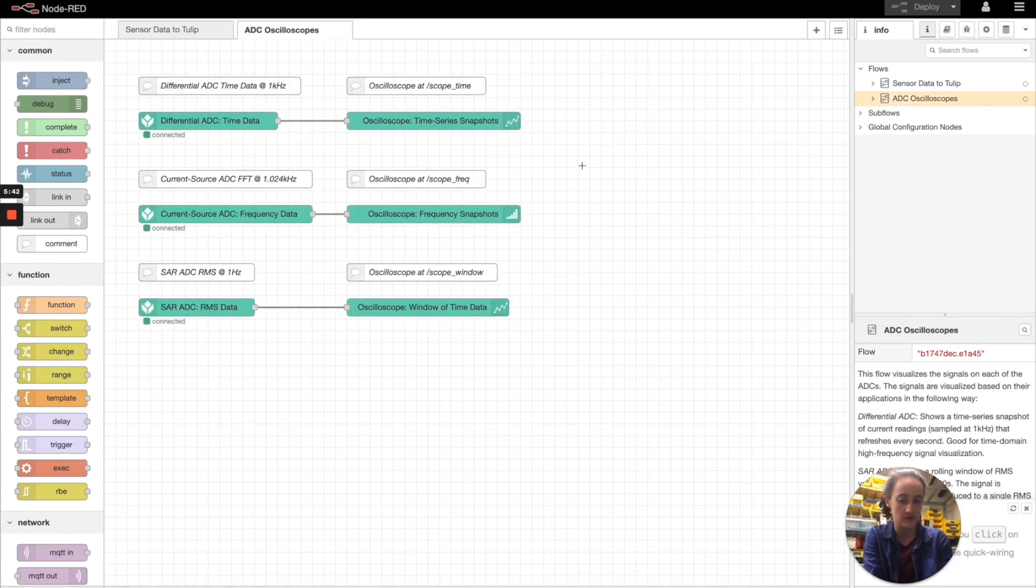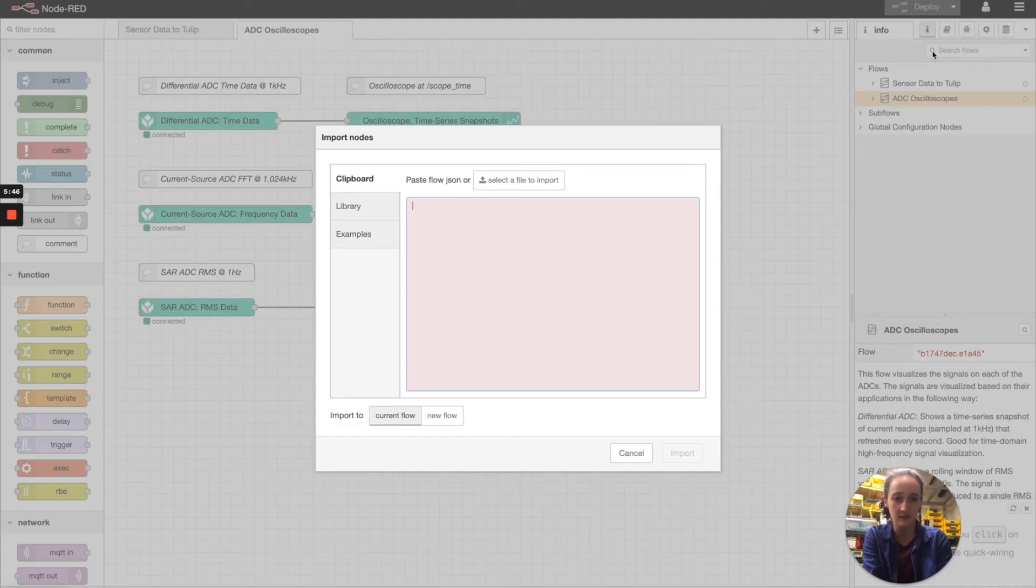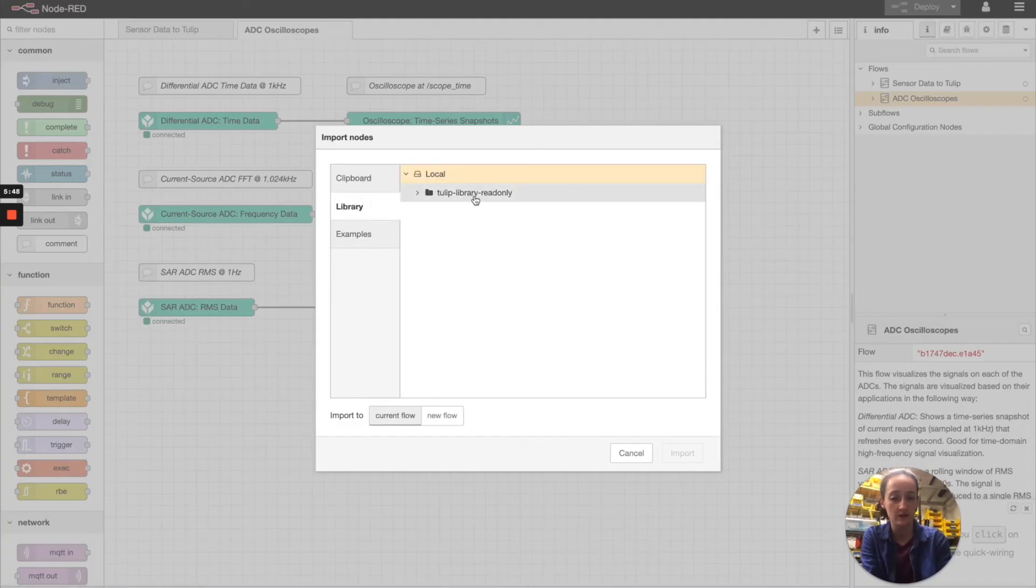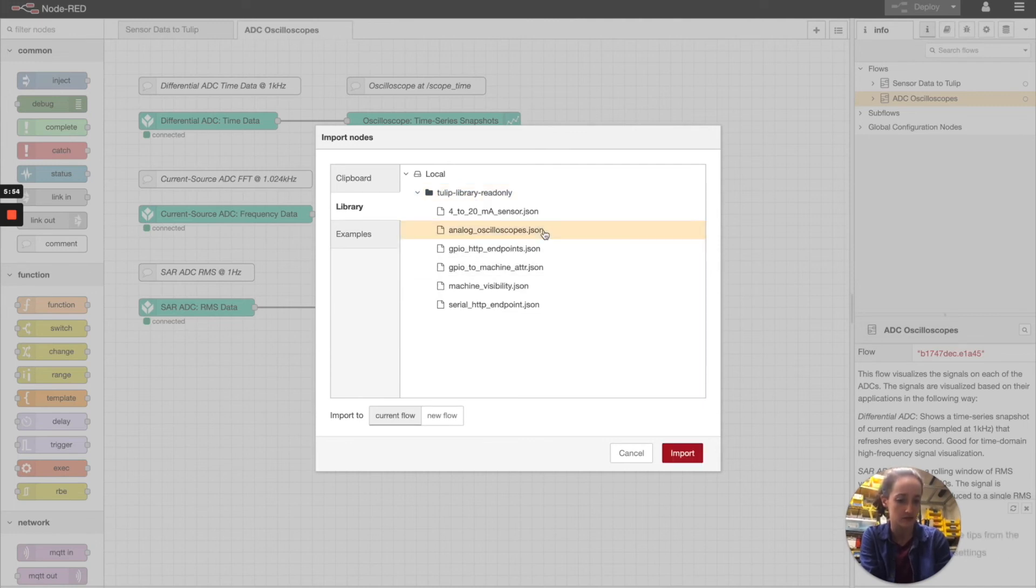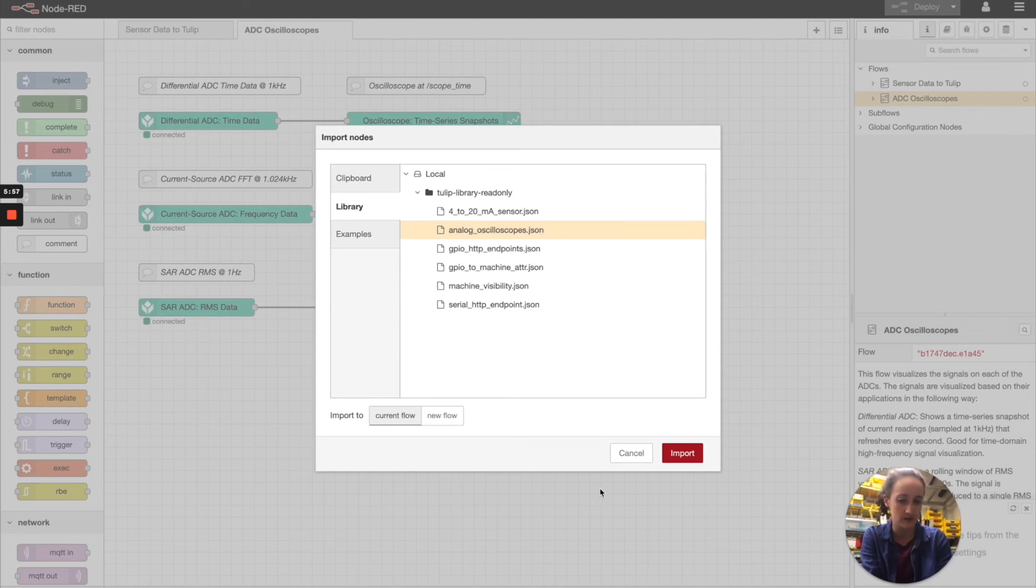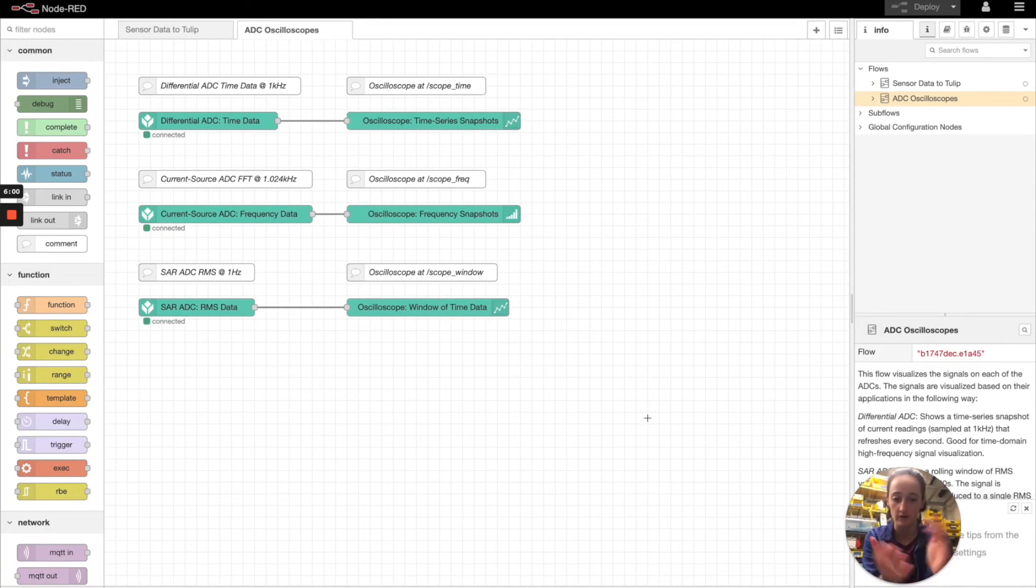All that you have to do to import this flow is navigate to the hamburger menu, select import, library, Tulip library. And then here you'll see the analog oscilloscopes.json flow file. This is a Tulip provided library flow that when you import will appear and will run on your device. So let's take a look at exactly what this flow does.